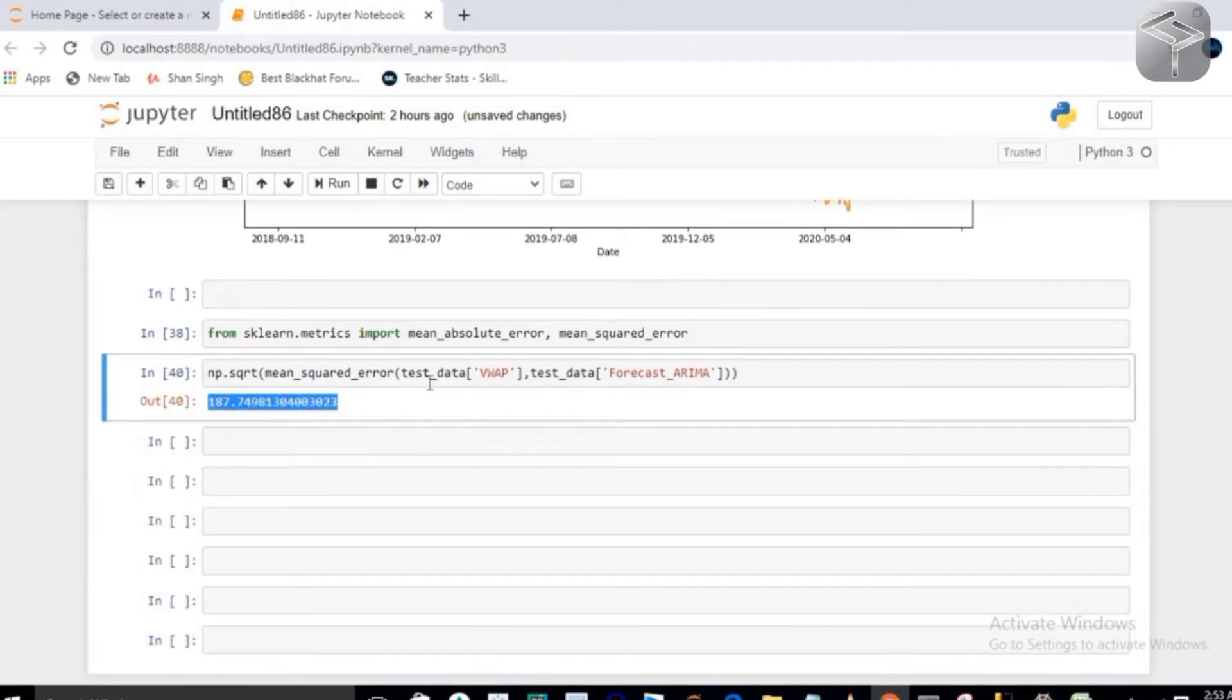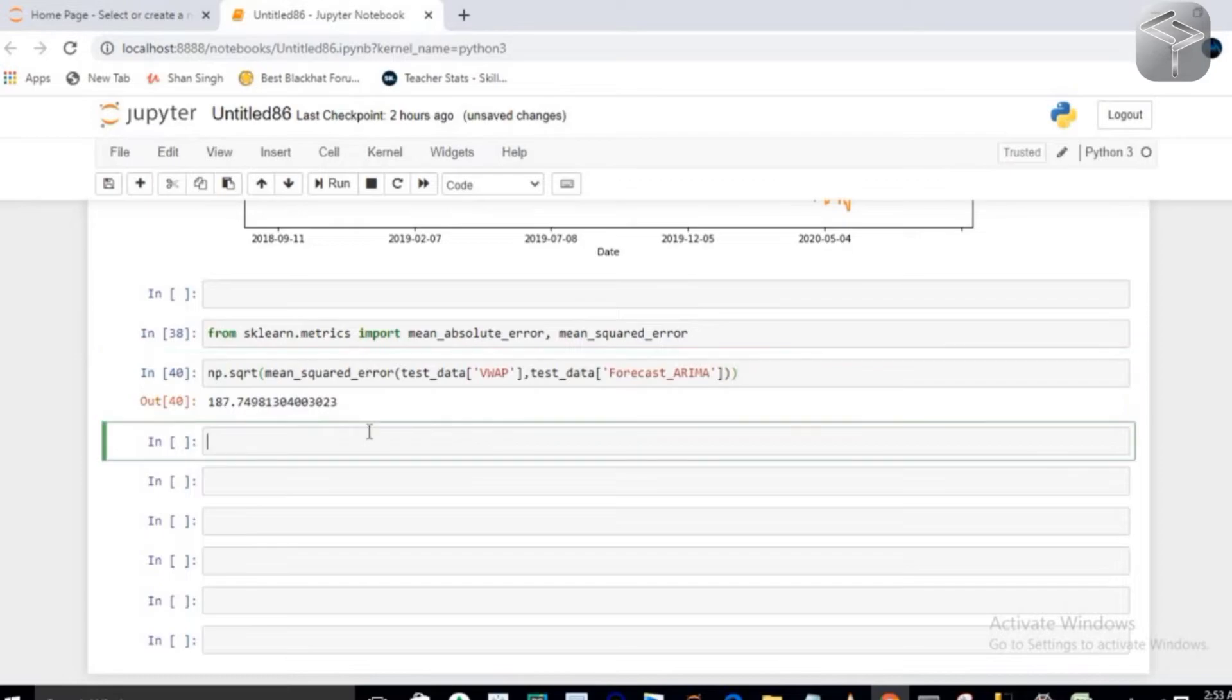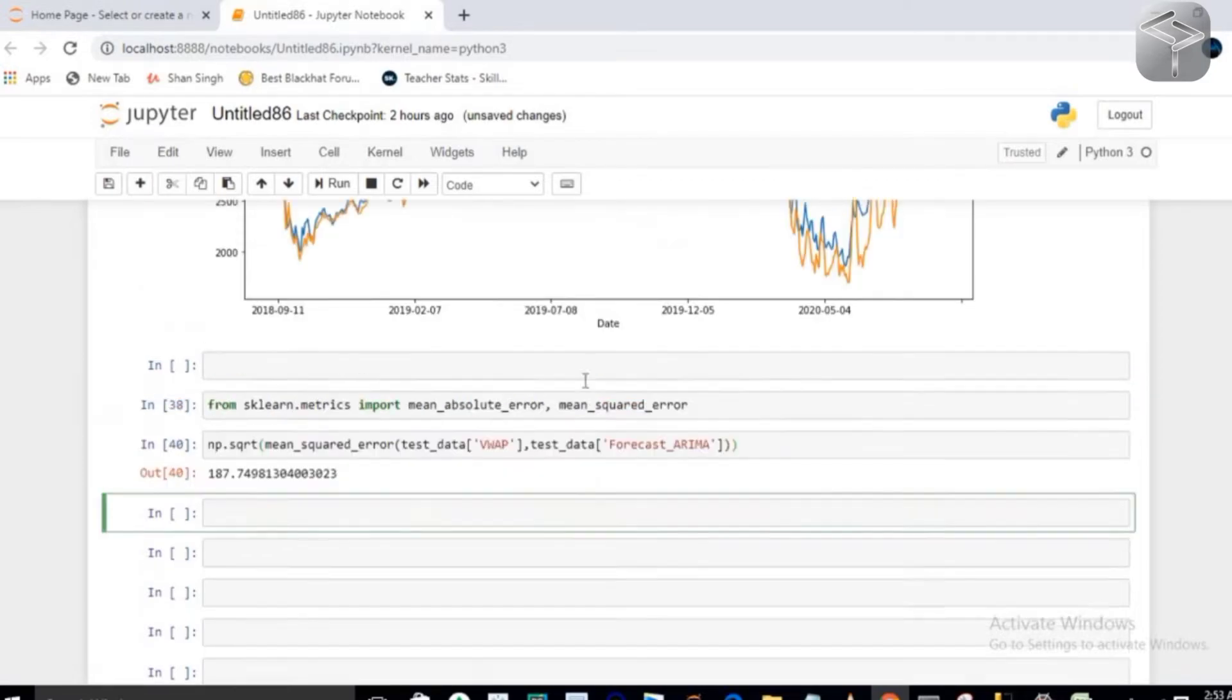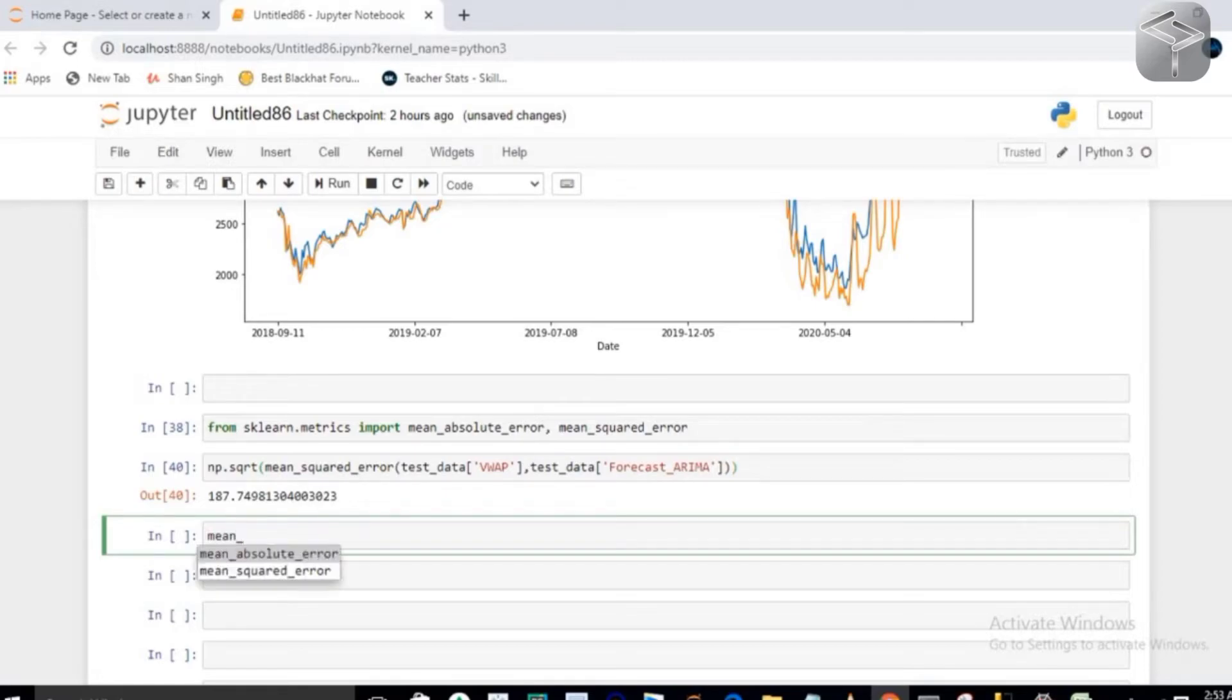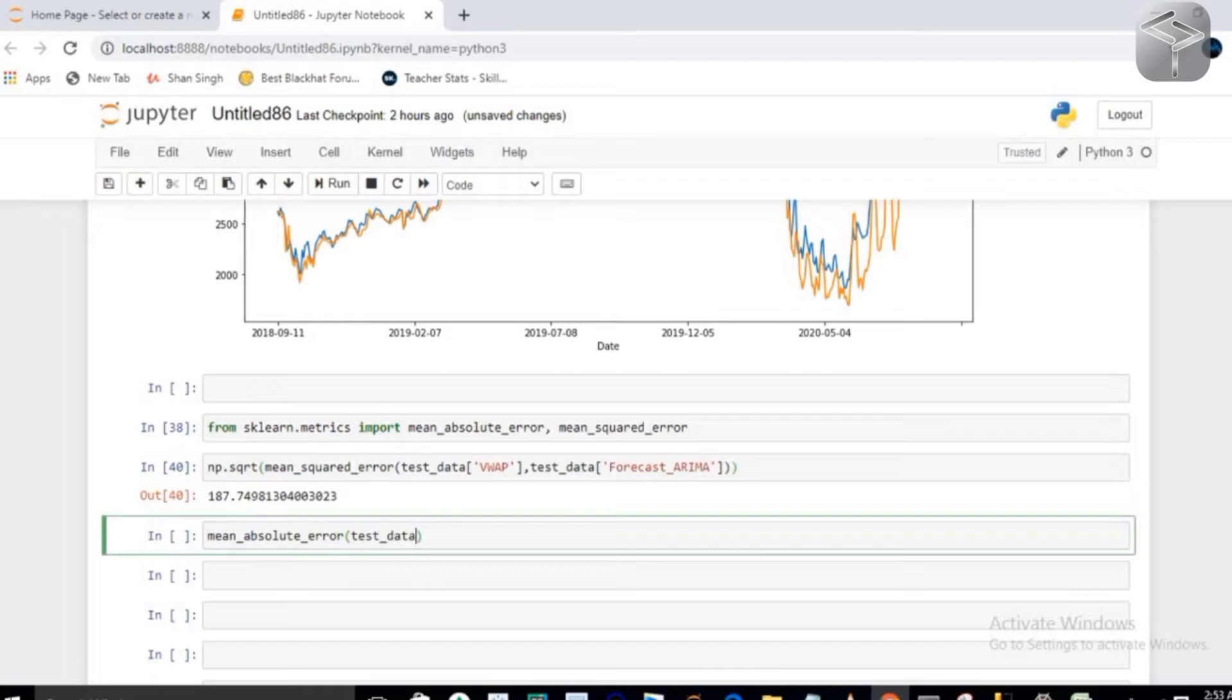So here, very first I have to pass my VWAP as the first data, and the second one is exactly what I have predicted, which is inside my forecast_Arima.